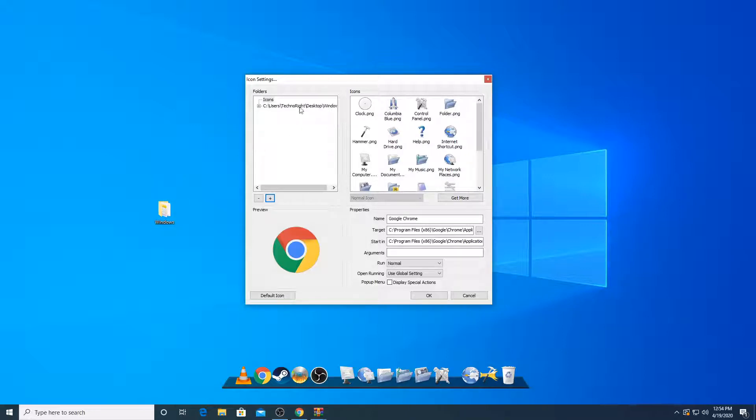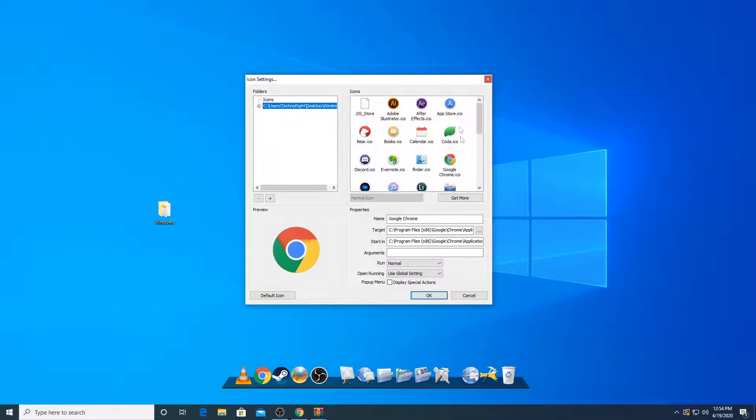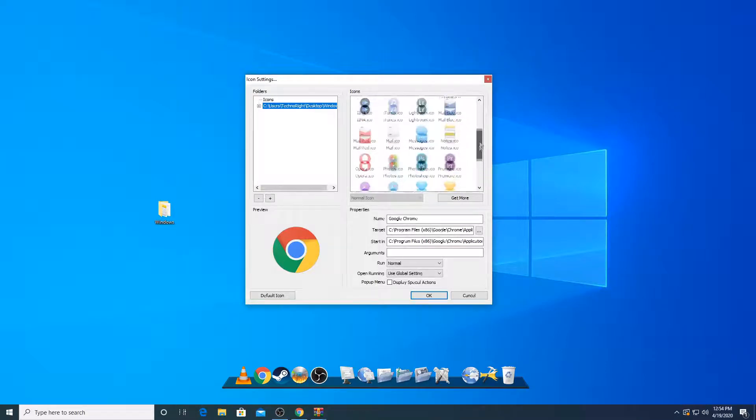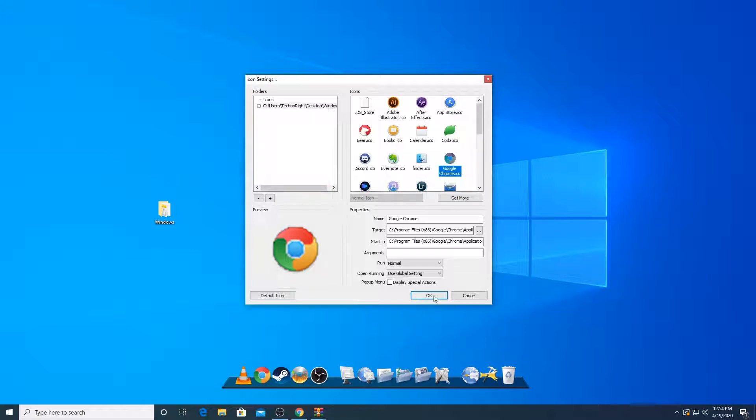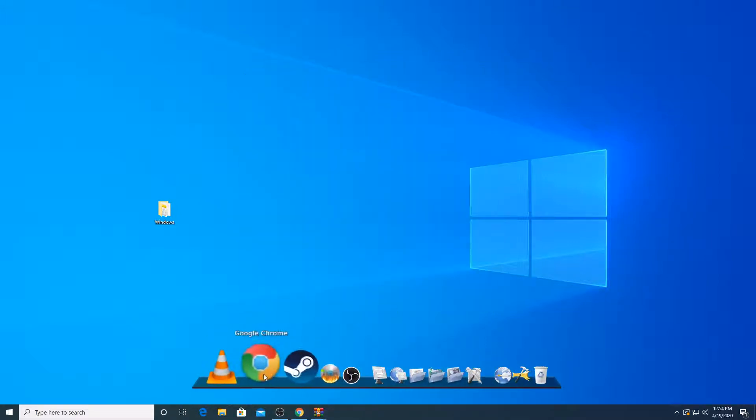We're going to click on Windows and click OK. So once it's here, just click on that. And all the icons will open. Looks really cool. You're going to click on Google Chrome, the icon that I want to put and click OK.